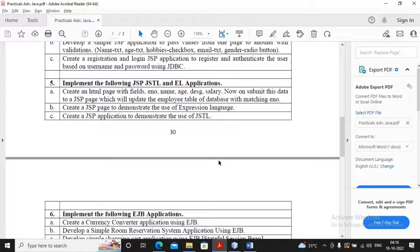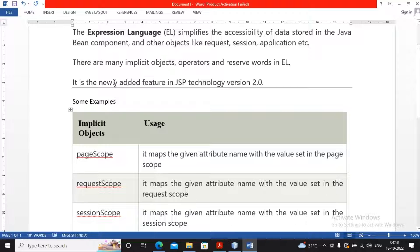Welcome students. In this video we will complete practical 5B, which is creating JSP pages to demonstrate the use of EL, that is Expression Language. The Expression Language simplifies accessibility of data stored in Java Beans components and other objects like request and session, which are implicit objects given by JSP.